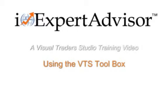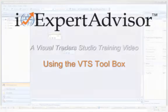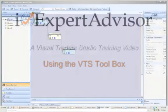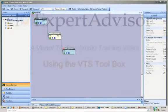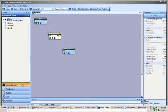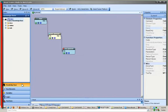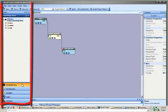A Visual Traders Studio training video using the VTS Toolbox. This is the VTS Toolbox.